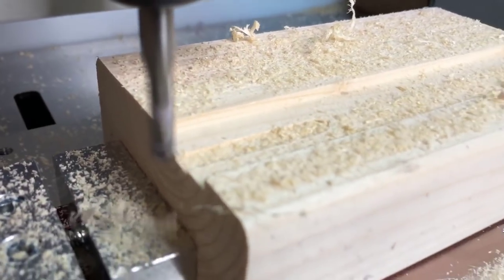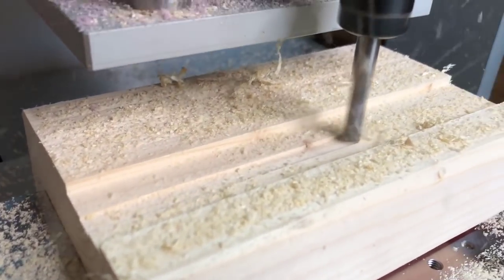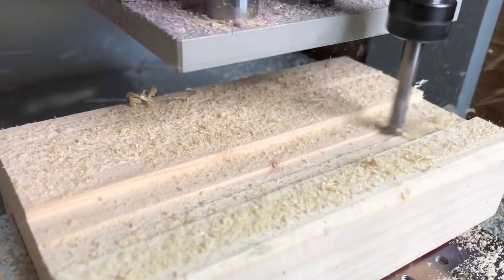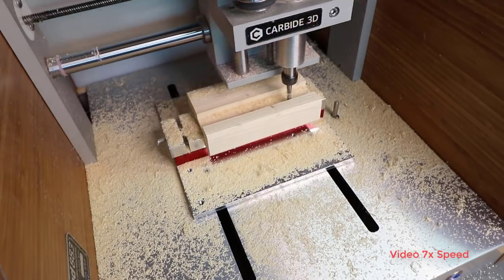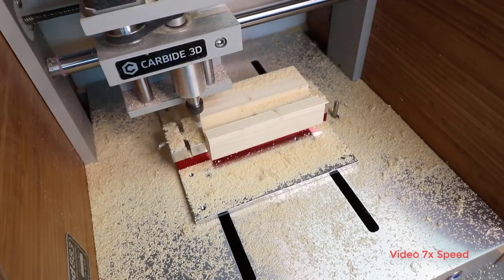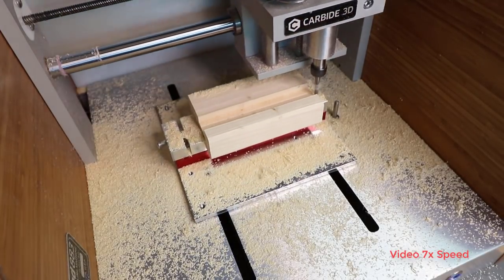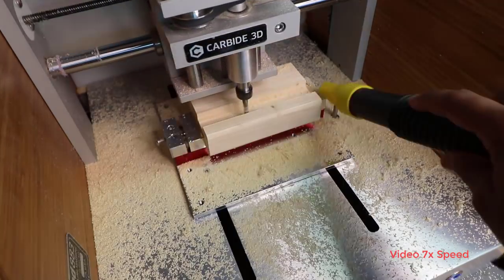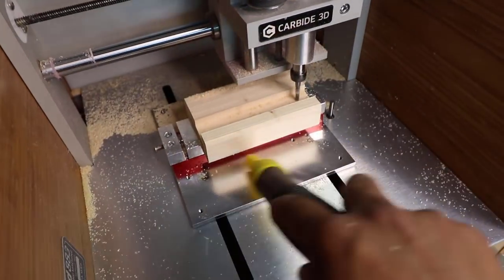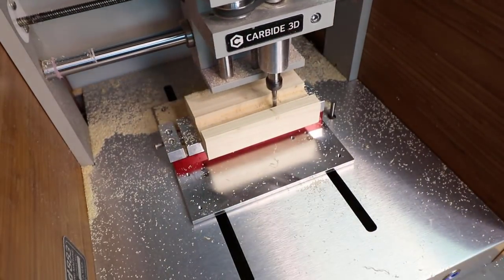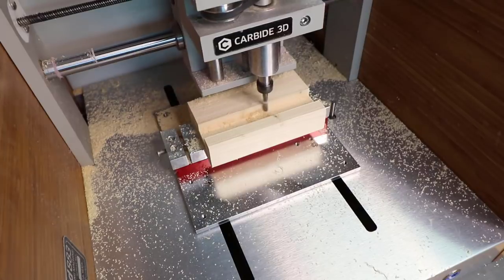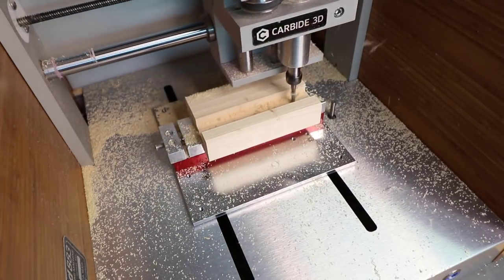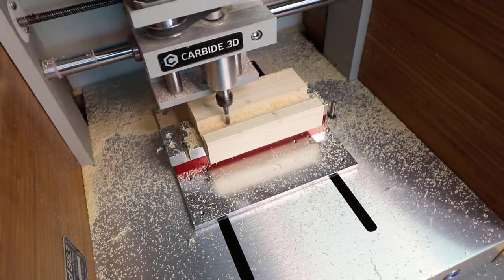Now the Nomad 883 Pro is a desktop CNC machine, so it's not as powerful as your standard machine you would find in a shop. So when you calculate your feeds and speeds you have to dial it back a little bit and run it more conservative, and that's a sweet spot that I'm still trying to figure out.